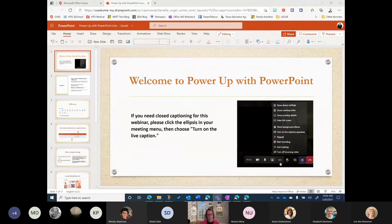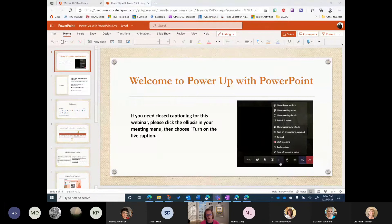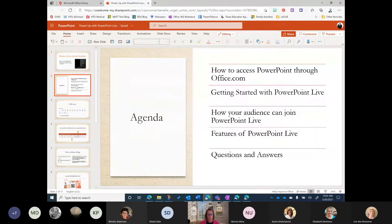We also have the chat open inside of the meeting, so if you have any questions, comments, or suggestions, please do not hesitate to pop those into the chat. I have the chat open on my other monitor and I can pop in and out of that to answer questions, or even answer them live as we go through the presentation.